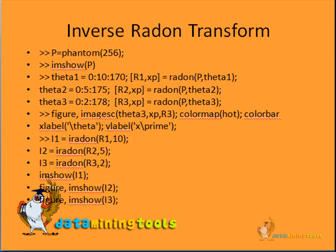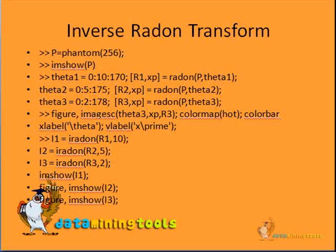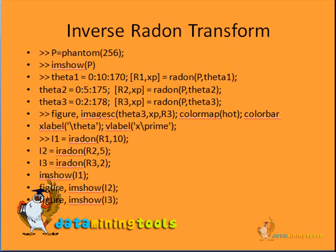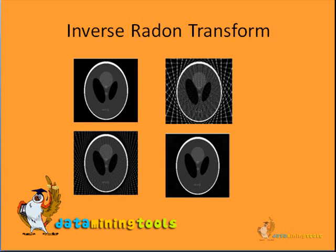This is a code which can be used to see the output of the inverse Radon transformation. When this is applied, this is what we get.